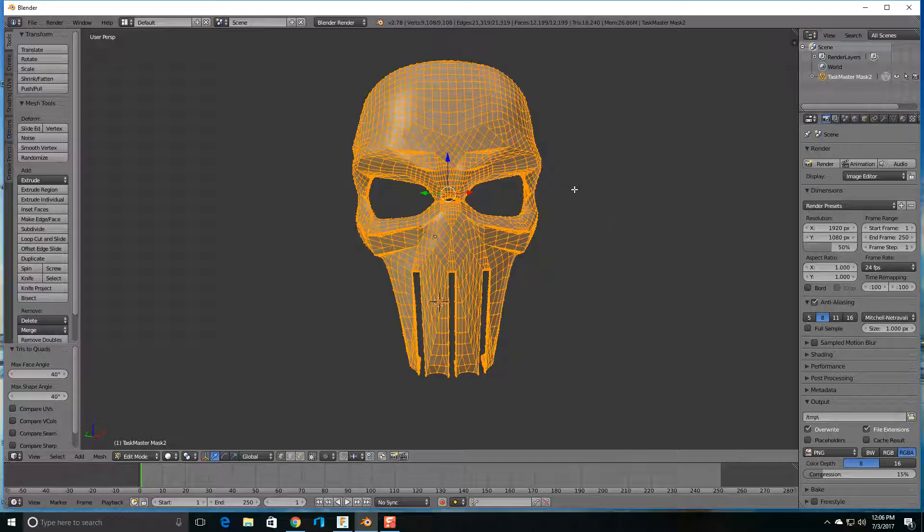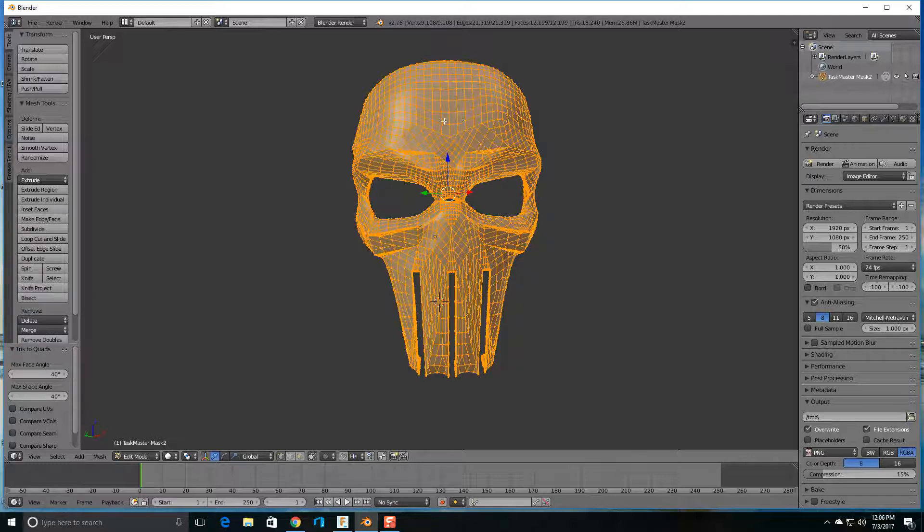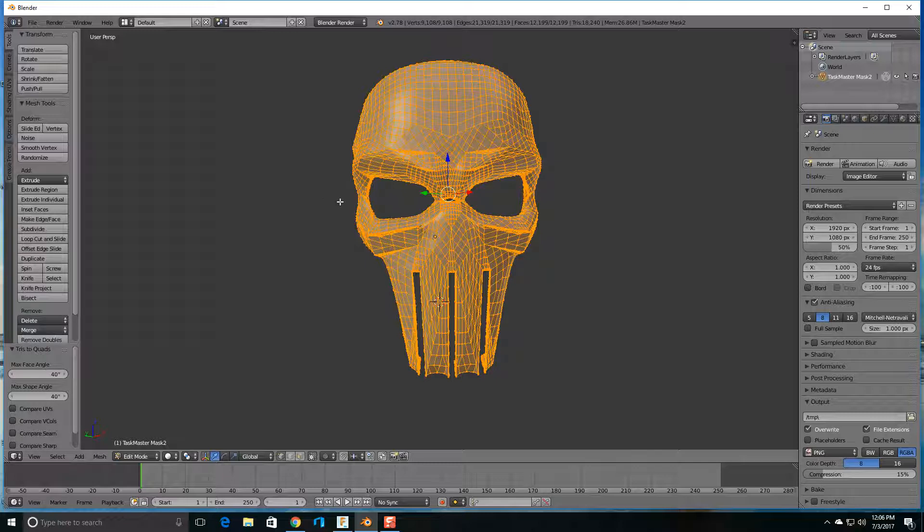Because if you export it as an STL file I noticed that this reduction of triangles is not saved. So you have to save this as an object file and then you can upload that into Fusion 360.